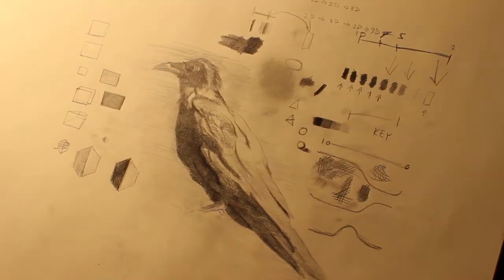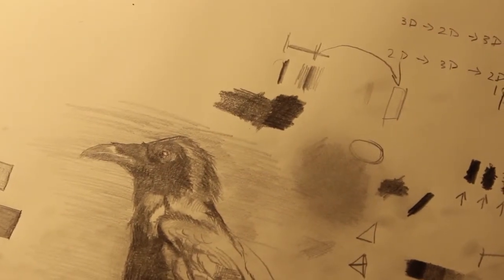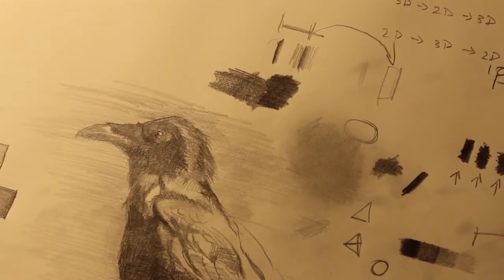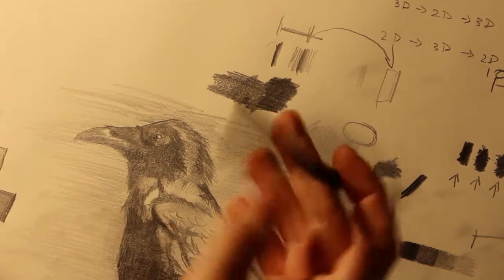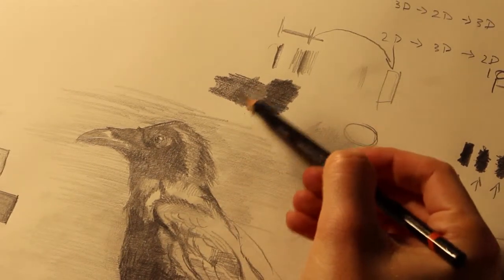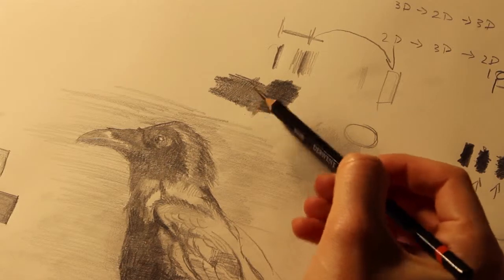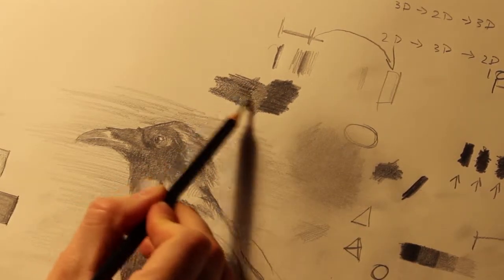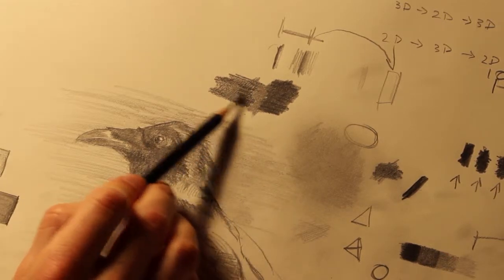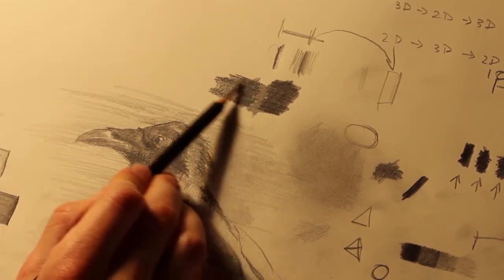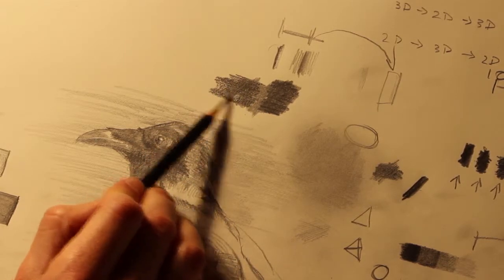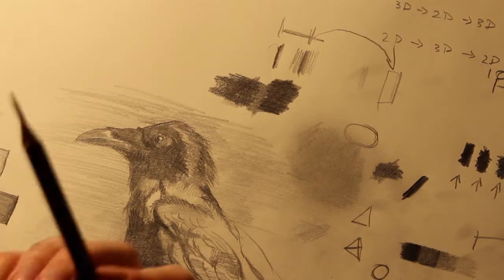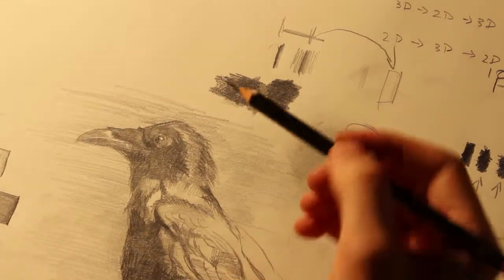Just for extremes, you'll see what the 7H does. See how it's darkening it, but it's becoming more of a silvery tone. You can actually get different, almost colored temperatures with graphite, which is really awesome.